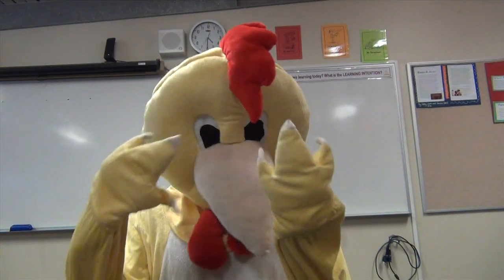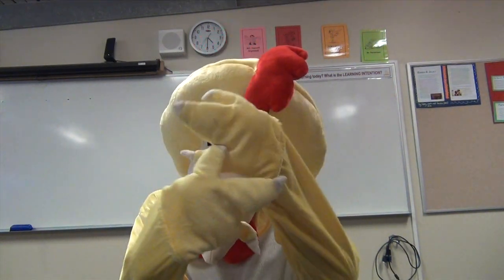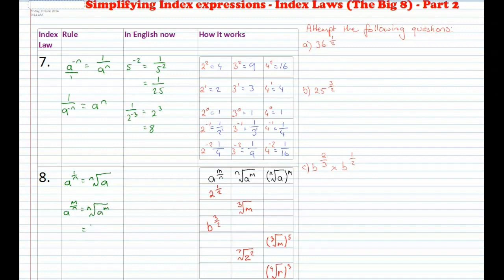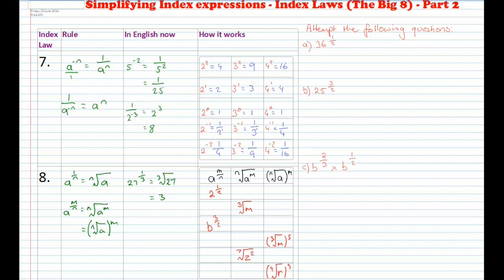Index law number 8. Index law number 8 is to do with fractional indices. If I've got a to the power of 1 over n, I can rewrite this as the n-th root of a. Or if I've got a to the power of m over n, I can rewrite this as the n-th root of a to the power of m, or the n-th root of a all to the power of m. For example, 27 to the power of 1 third equals the cube root of 27, which equals 3.